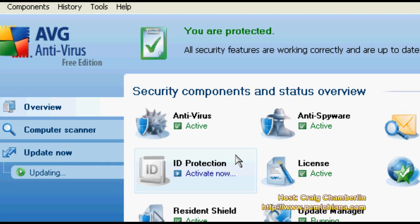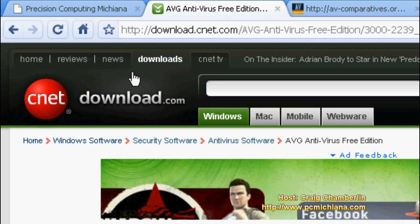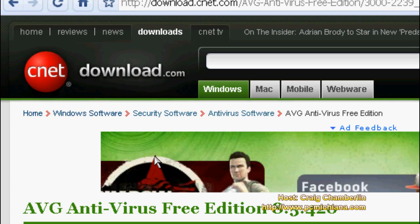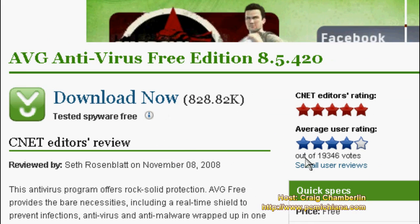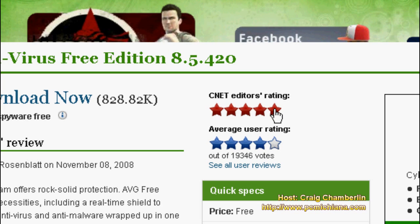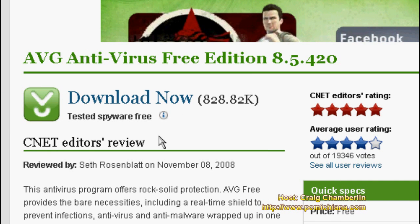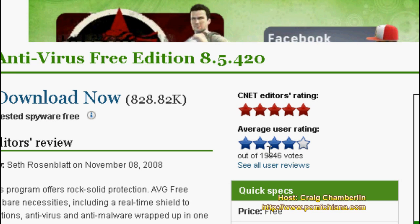That being said, I don't like to give a review without getting some other opinions. I can't just say this has worked great for me, so it will work great for everyone. AVG Free, as far as other reviewers, has quite a reputation. If we go to cnetdownload.com and read the editor's rating, it gives it 5 out of 5 stars, and the user rating is 4 out of 5 stars. I'm a little more lenient when it comes to free software on my reviews, because quite frankly, it's free. This is a pretty good factor — you've got 19,346 votes, and 4 out of 5 stars is pretty good for that many people.